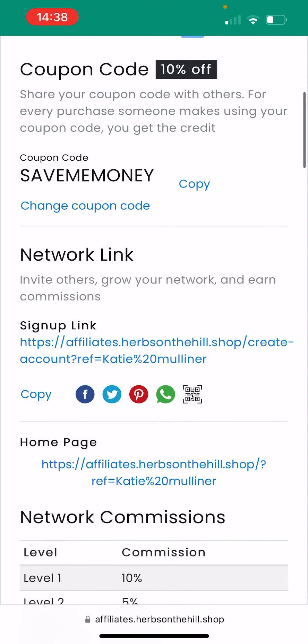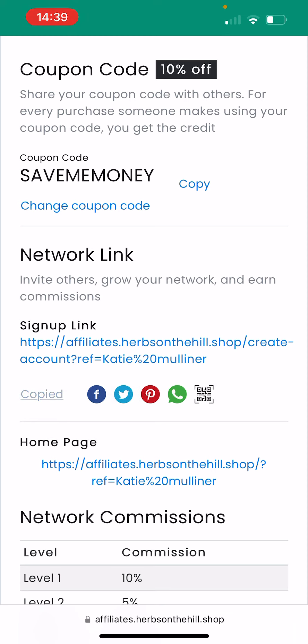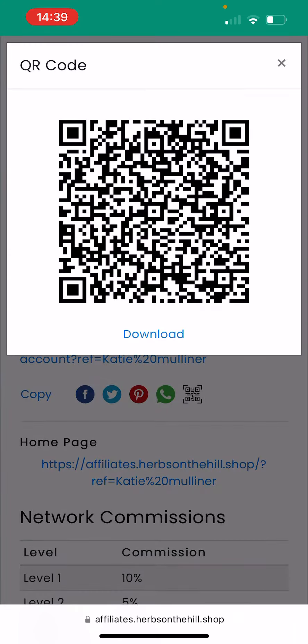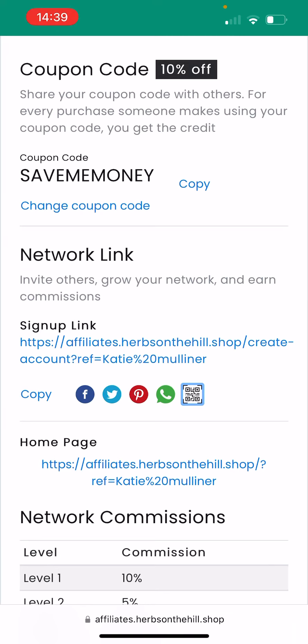Further down, you've got your network link. This is the link you're going to share if you want to bring anybody into the business and grow a team. Again, you can click Copy or just share it into one of the four social media channels or create a QR code like we discussed earlier.